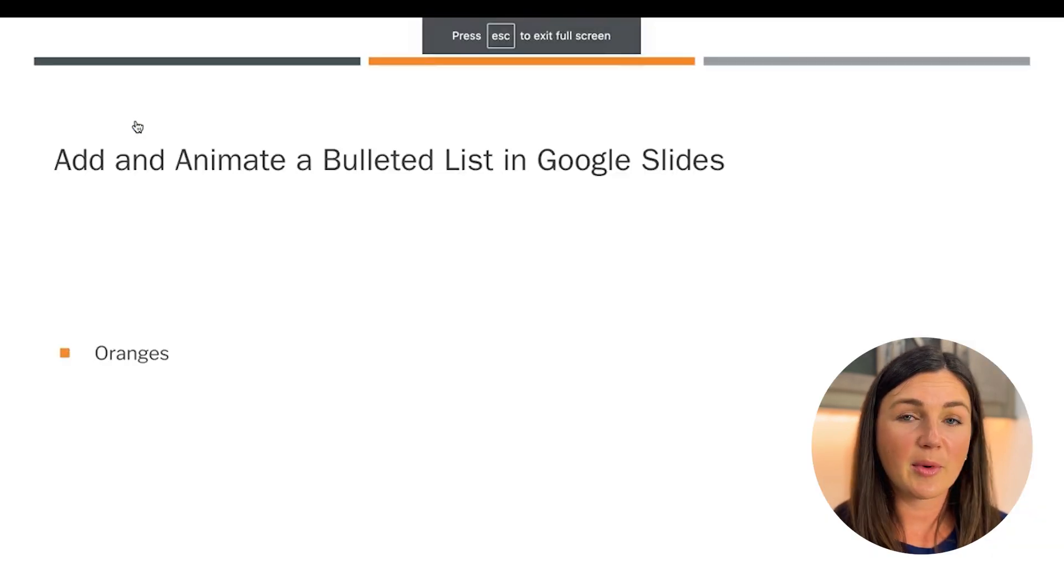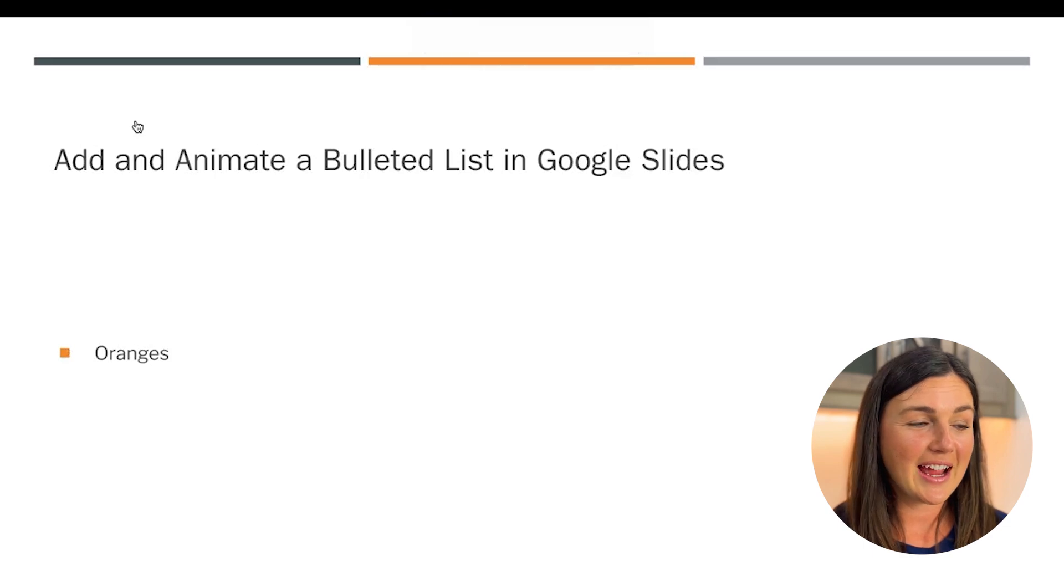And here I am on click, and there's my bulleted list coming in. I hope this video helped you learn how to add and animate a bulleted list within Google Slides. My name is Jessica and I'll catch you in the next video.